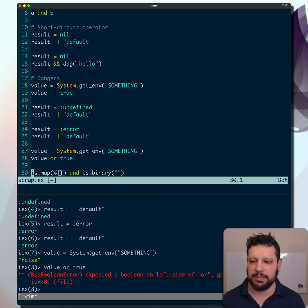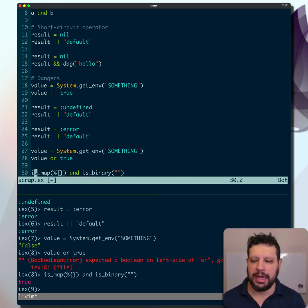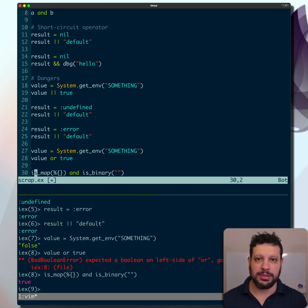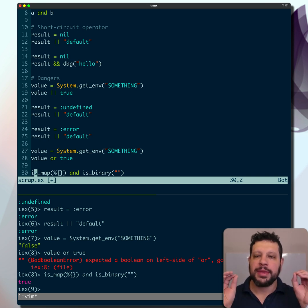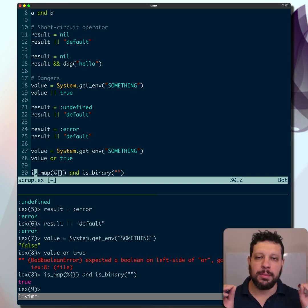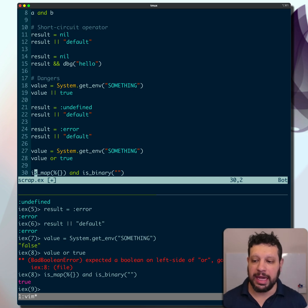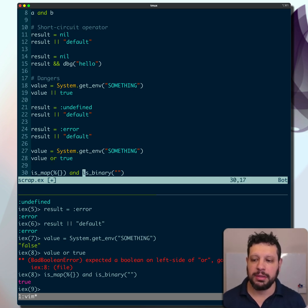So we have an example here. If both of them are Booleans, we can use 'and'. So if you need Boolean comparisons, make sure you're using 'and' or 'or' spelled out.